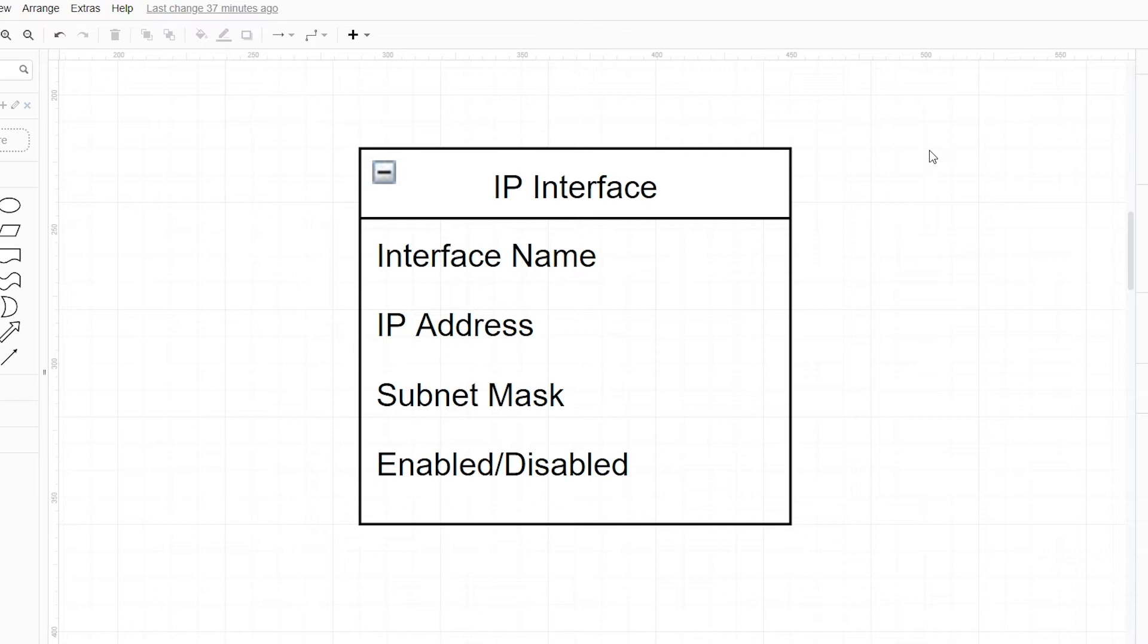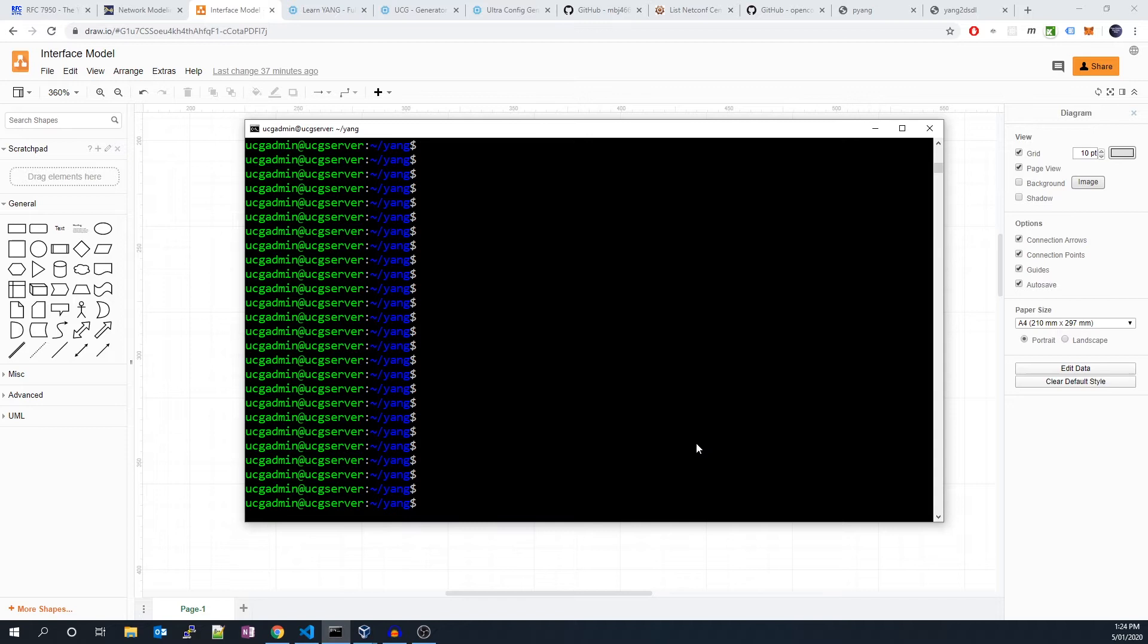But first, let's redo our IP interface example, but this time we will describe the model using YANG rather than plain English. I'll be working on Ubuntu 18.04 for this demo, as well as Windows for the text editor.